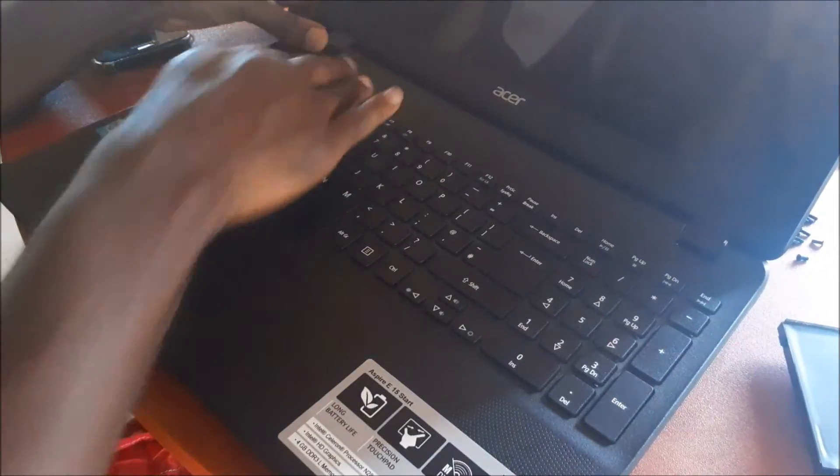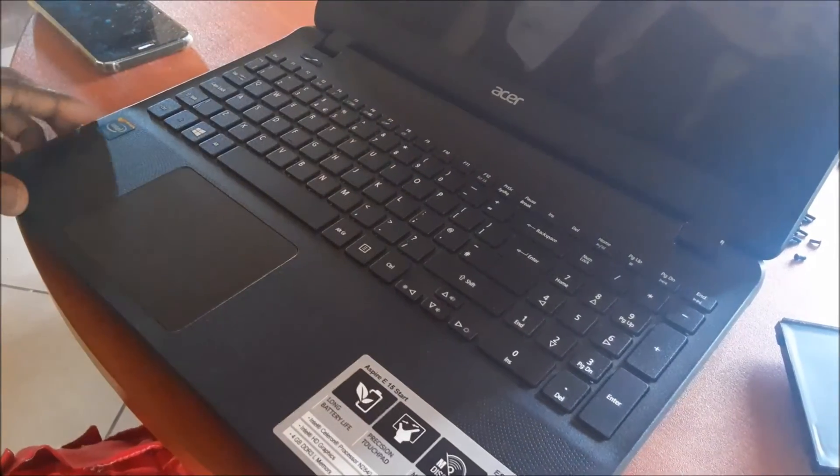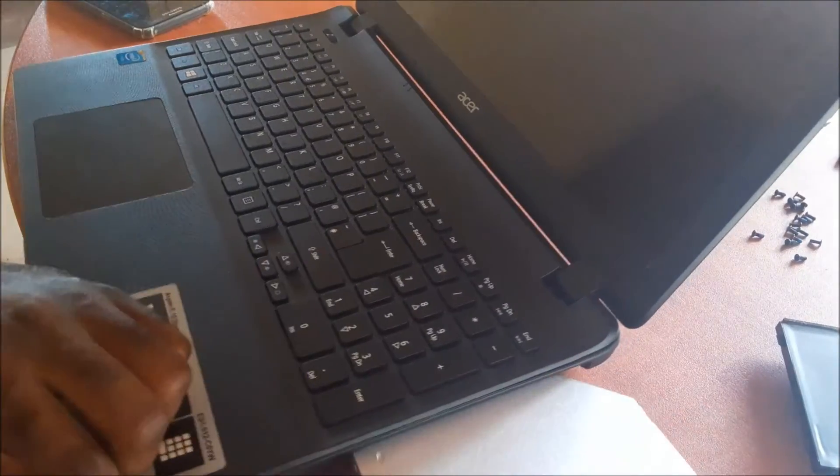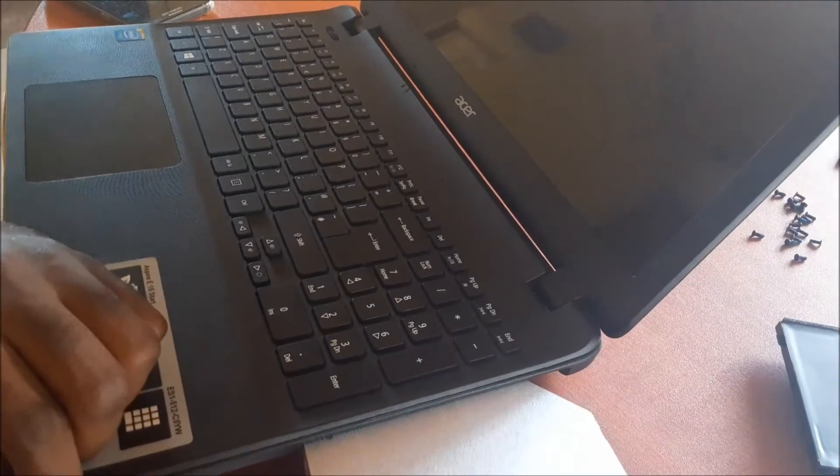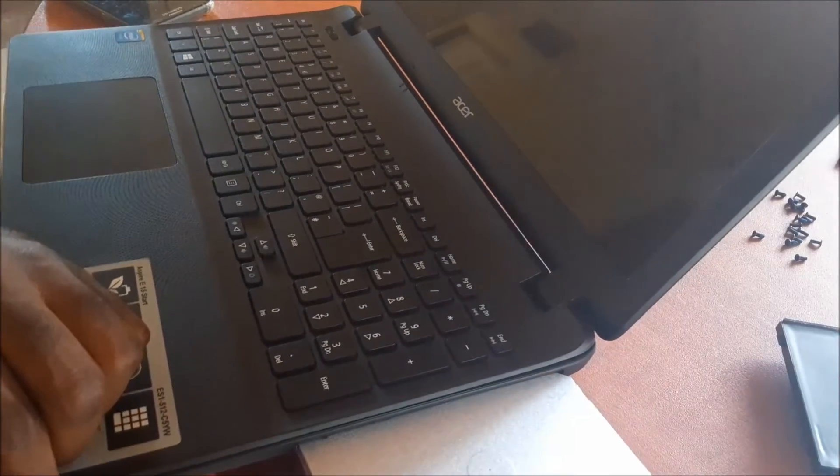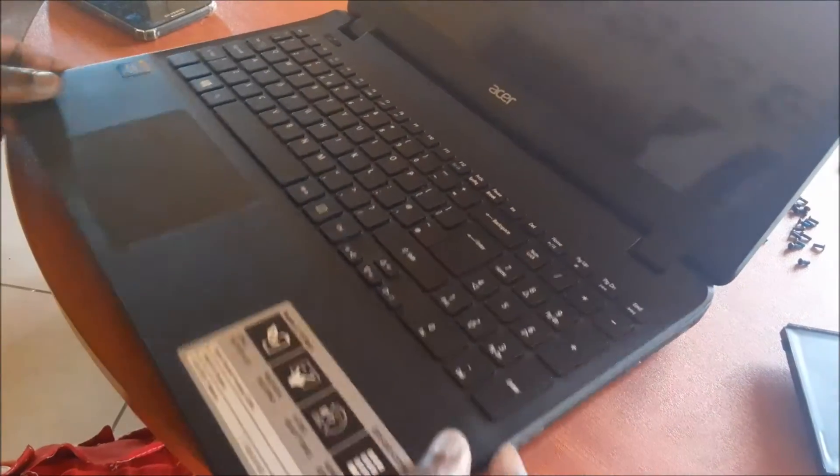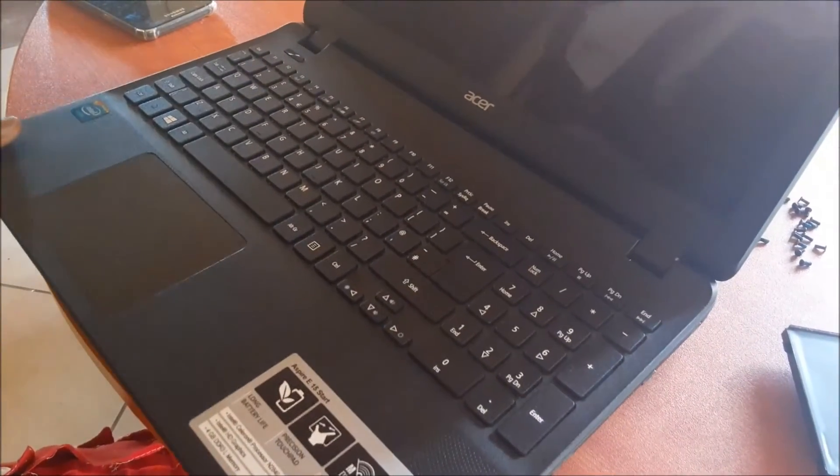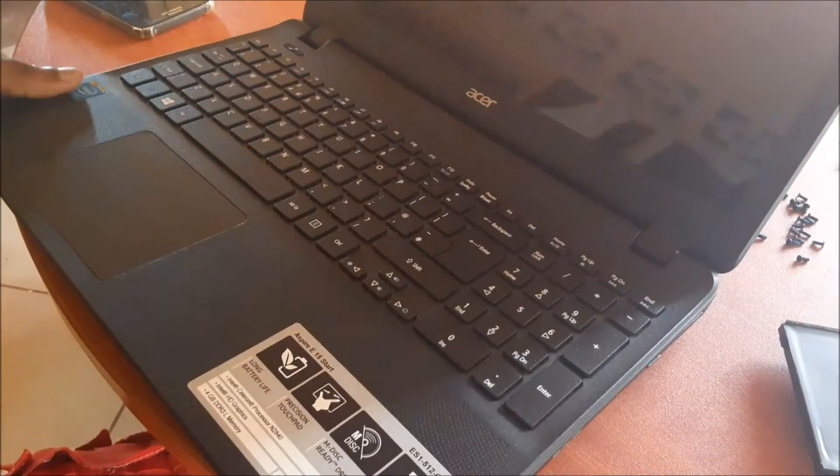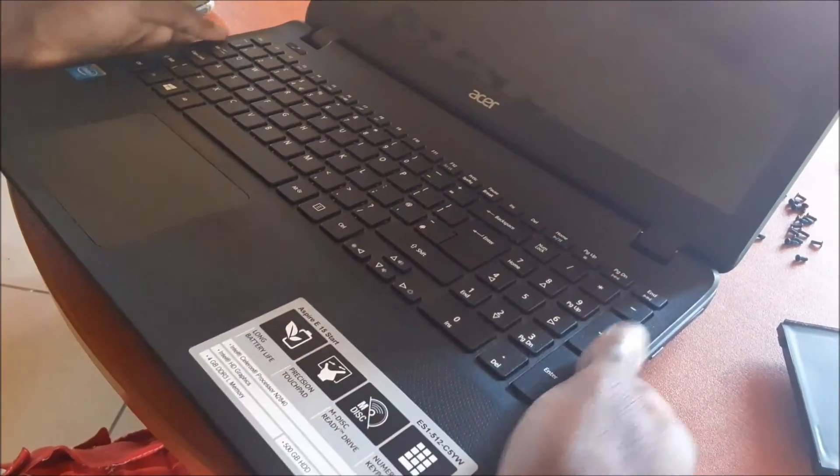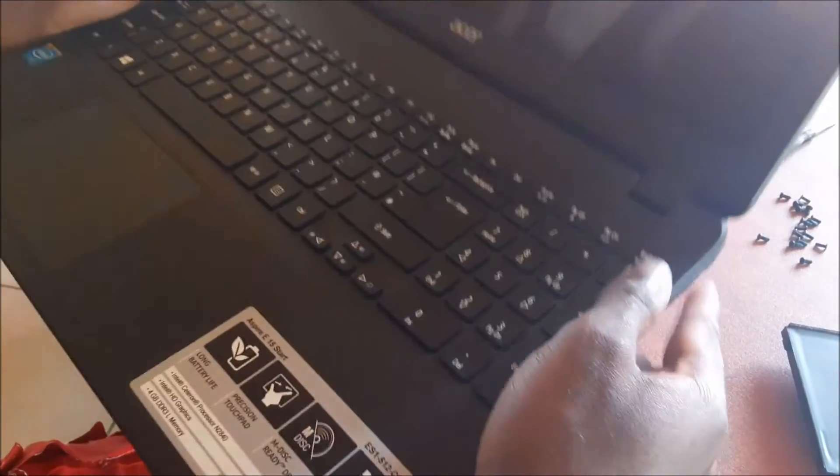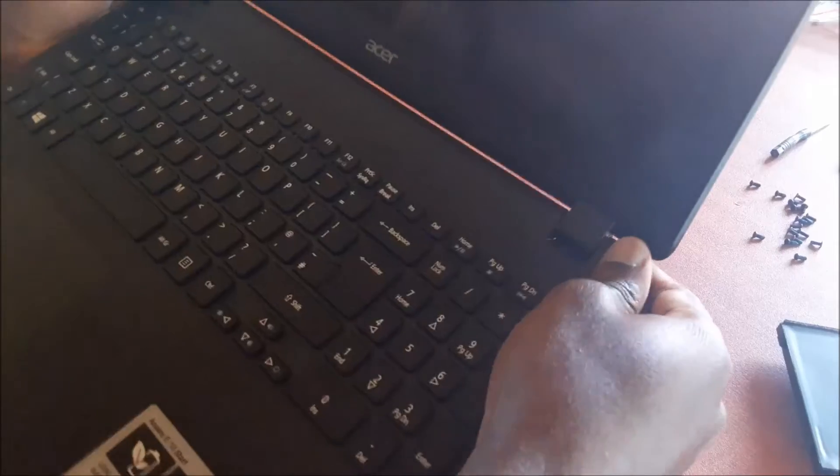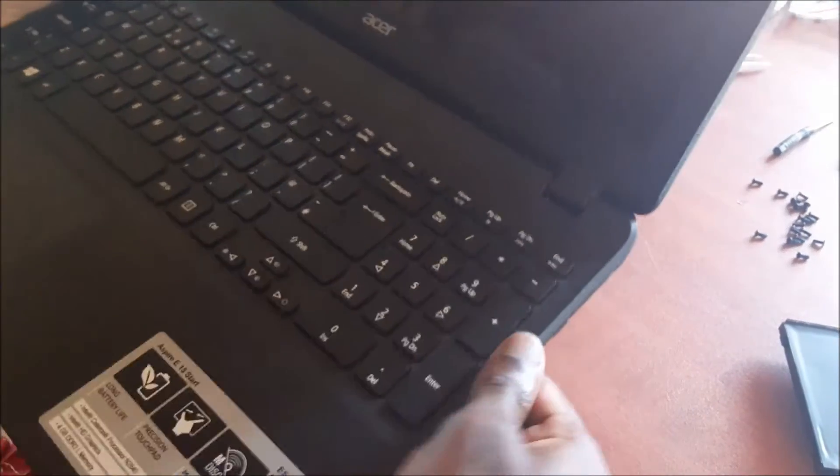So guys, everything is shut tight. We are just going to put back in the DVD drive and slide this right in. Then we are just going to clip down the edges around. They should clip and fit right in.